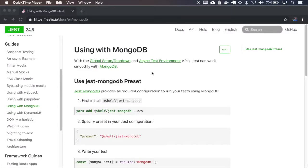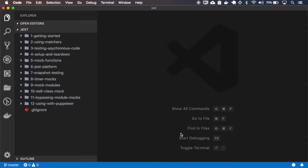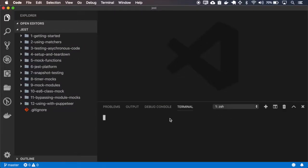We can also use JEST to test MongoDB, and for it we use the JEST MongoDB library, so let me start a new project.